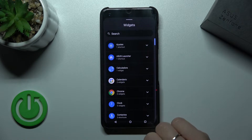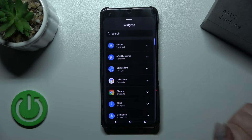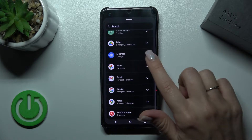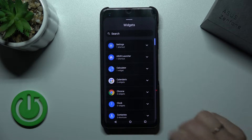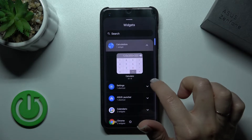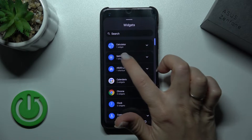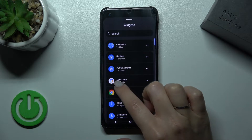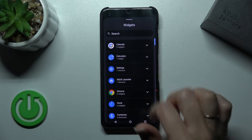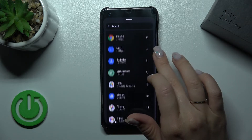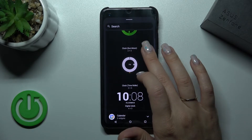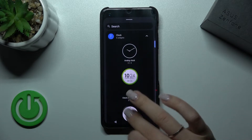Just click once on this icon, and after that you can see all the available applications and which widgets you can add. For example, we can see that the calculator app has only one widget, the Calendar app has two of them, and the clock app has six different types of widgets.